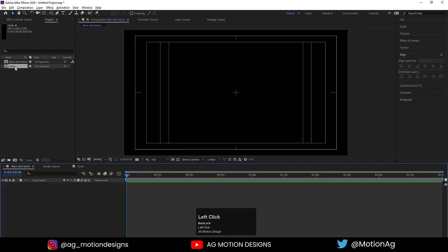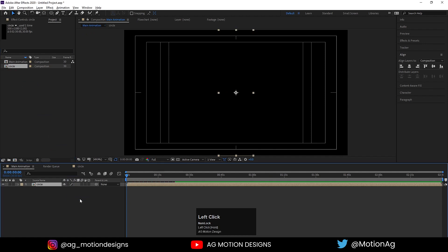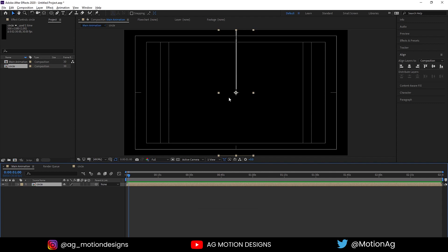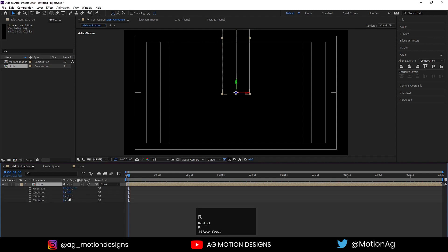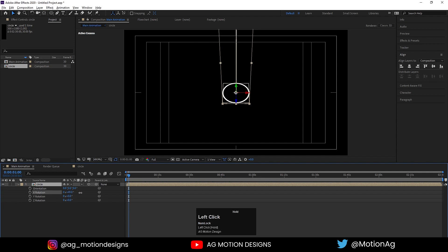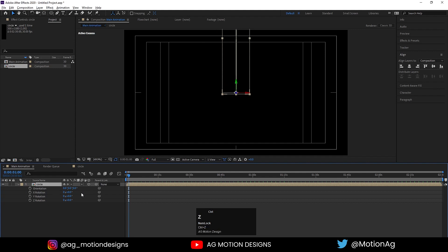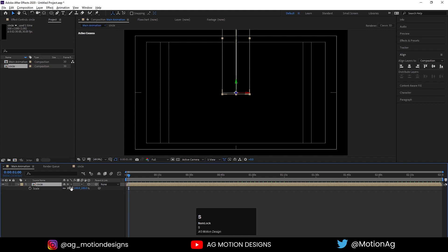Now I'll go to the Main Animation and drag the circle composition in. We are getting the animation, but not quite right. I'll enable the collapse transformations option and also make it 3D. Hit R for rotation — if I rotate it on the X axis we can see the 3D effect. But first we will drop the scale down to about 50 or 70 percent.